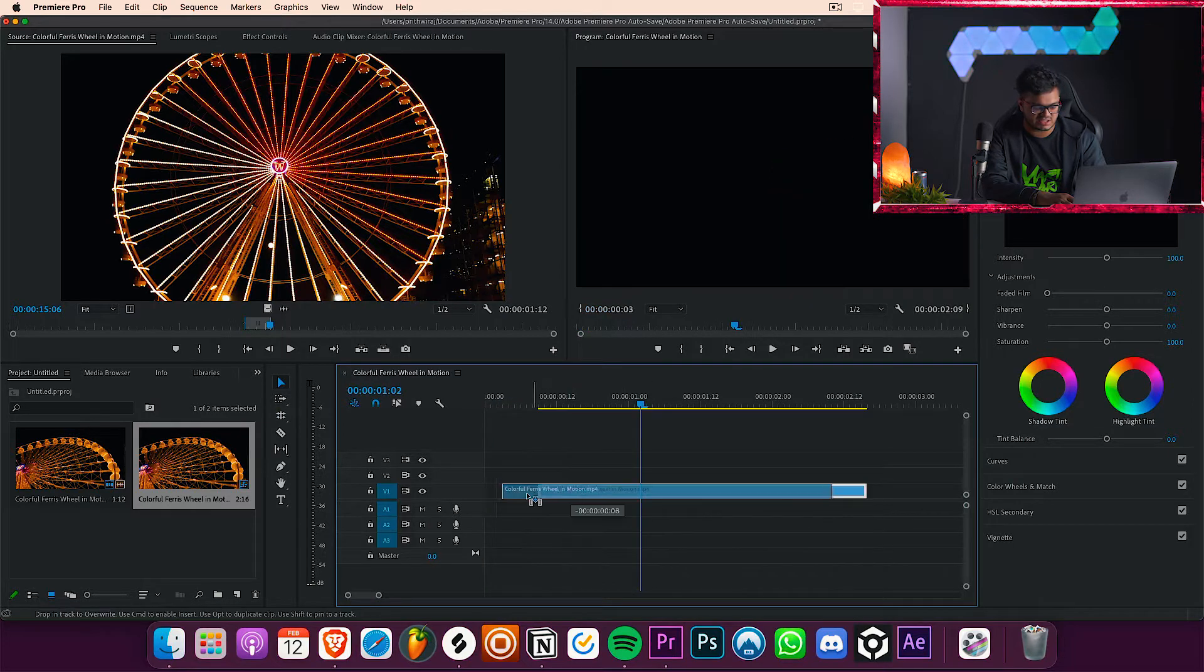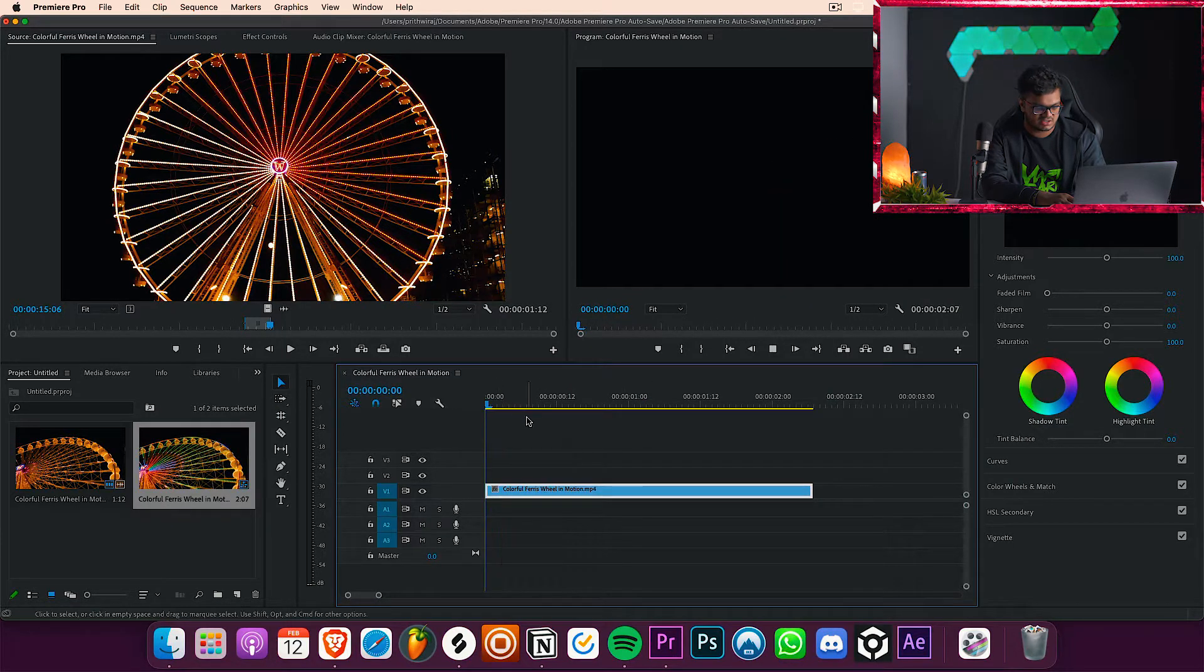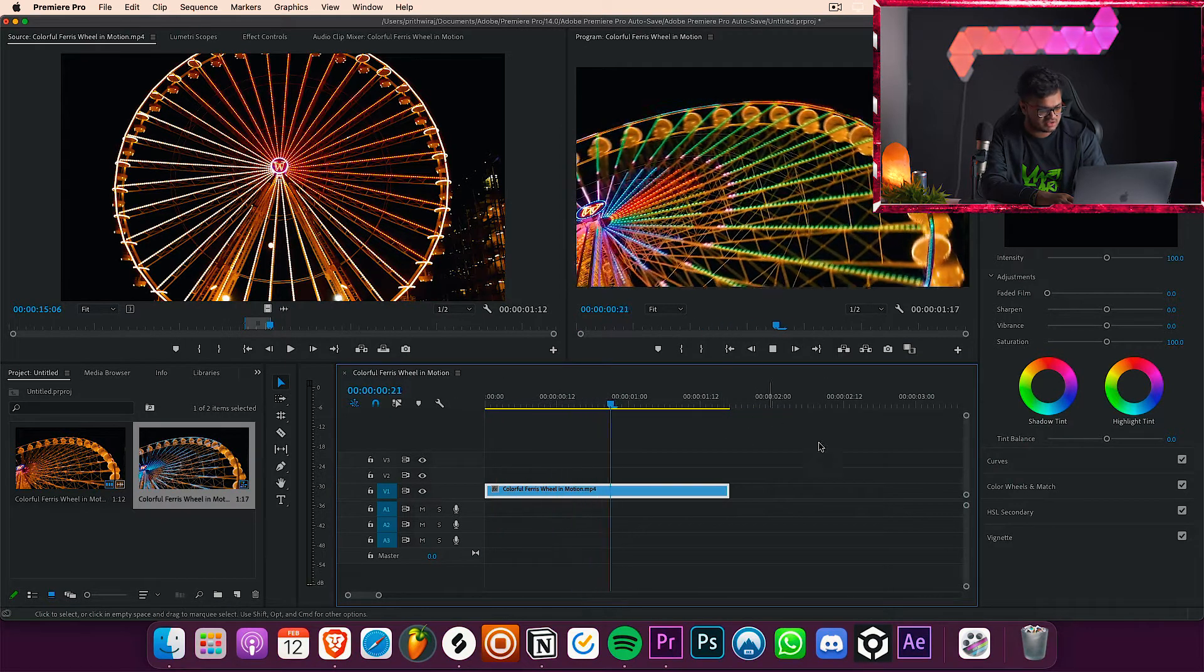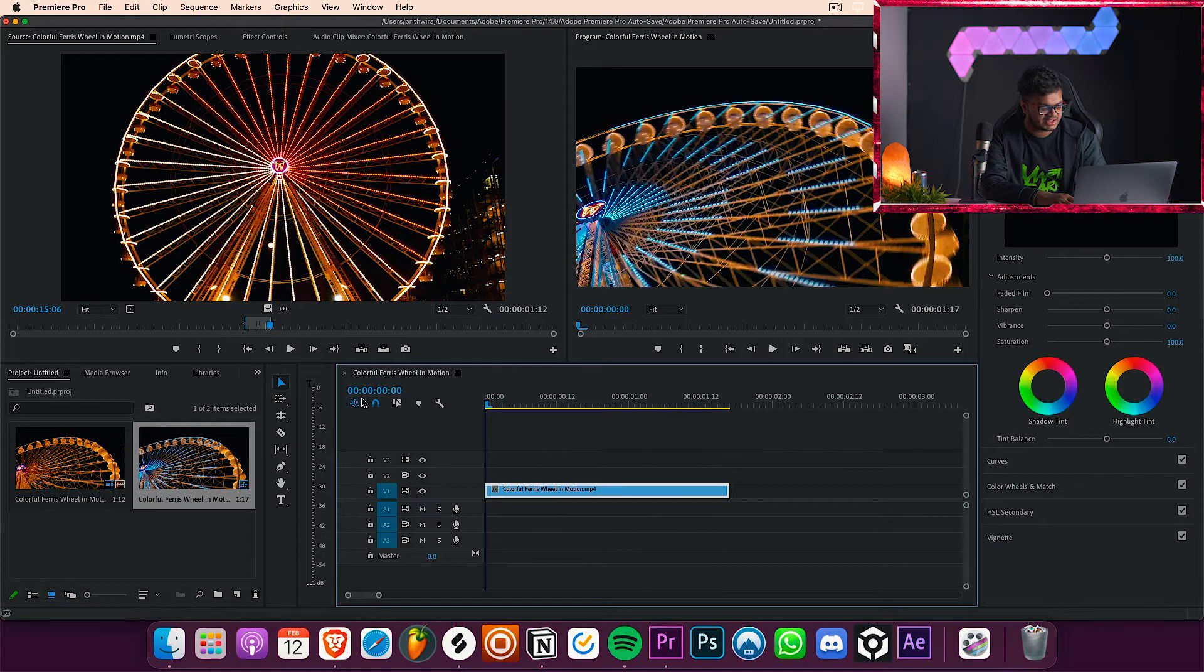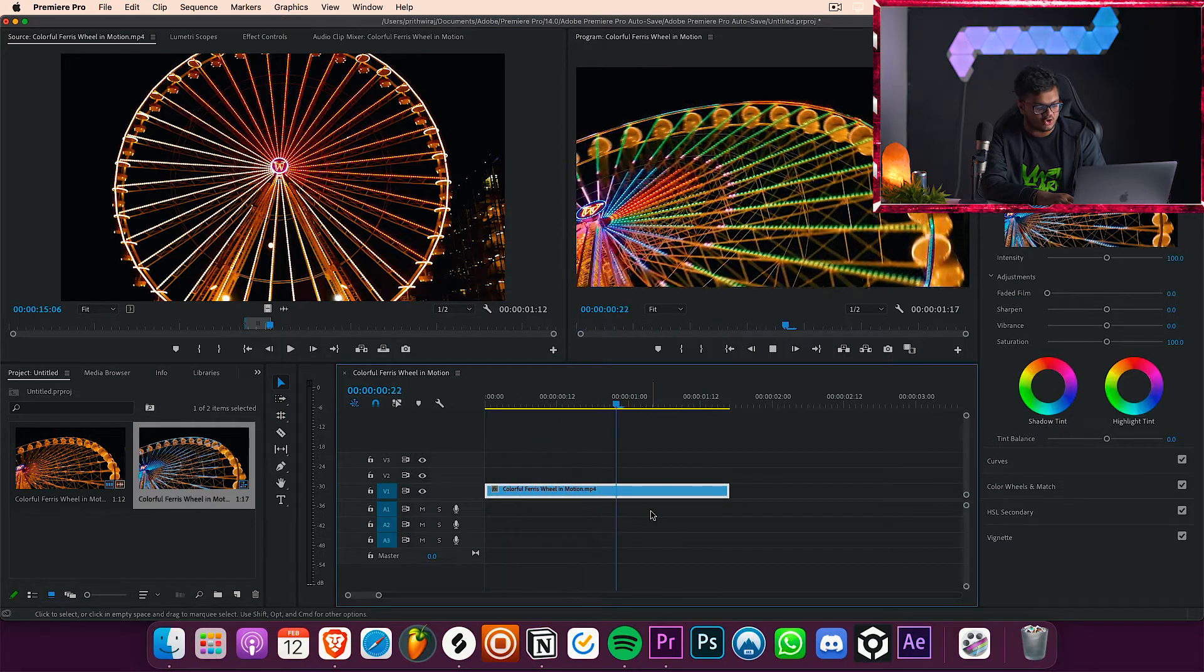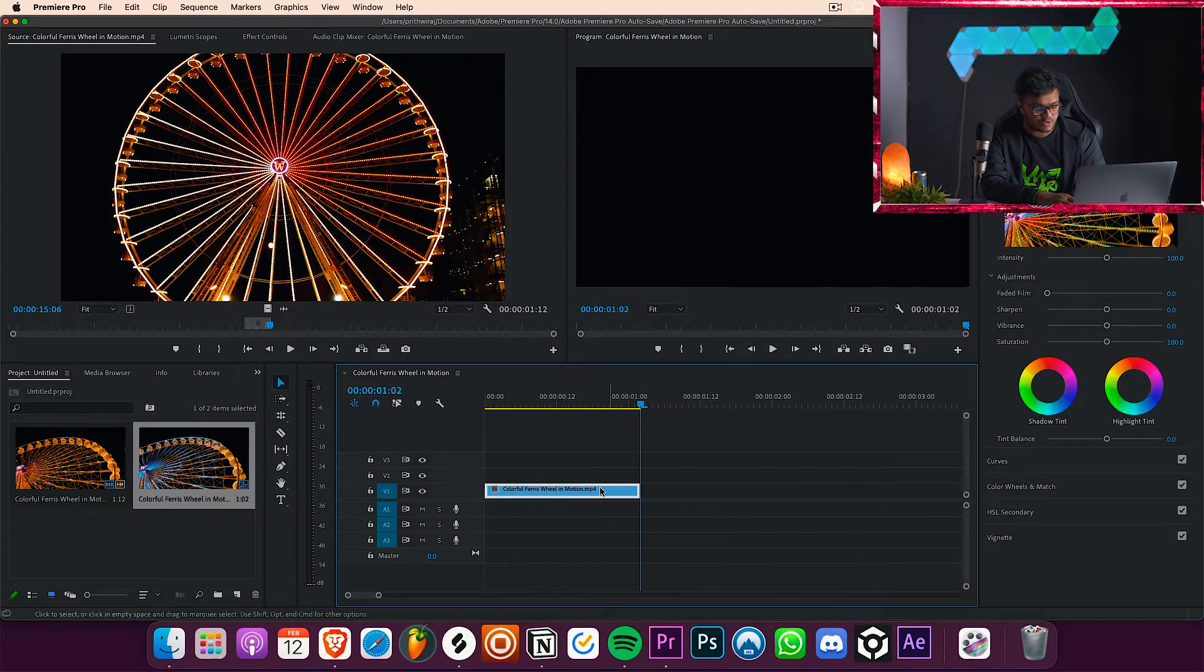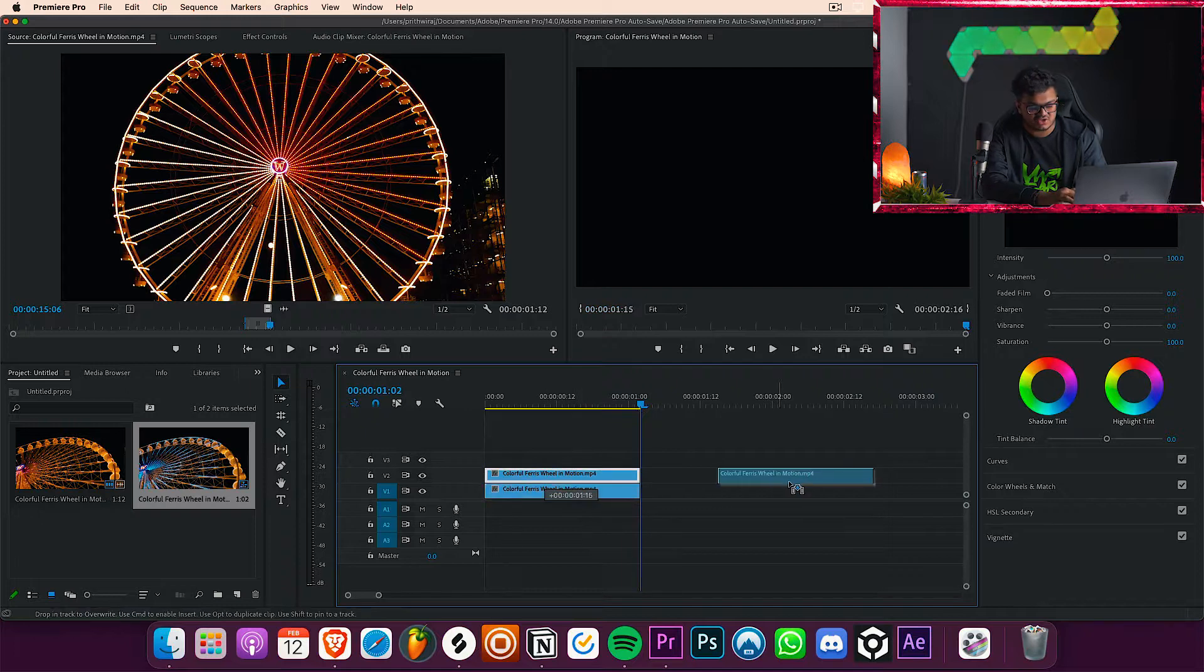So I think this part looks cool, so we're gonna keep this one and get rid of the rest part by simply dragging in. Now you can just hold alternate on your keyboard, or option on your keyboard if you aren't using a Mac, and just drag and drop and it will create a duplicate layer of that.